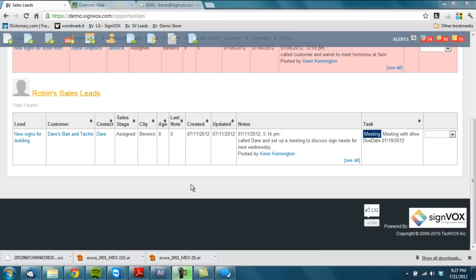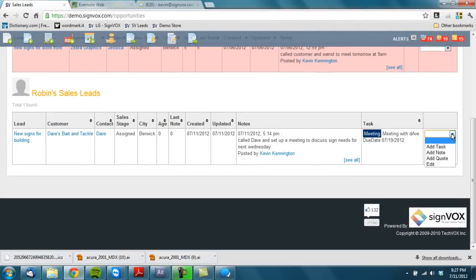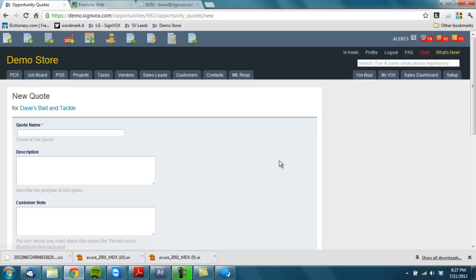Okay, so now that we have the sales lead created and we'll pretend that we went ahead and met with a manager, we're going to go ahead and create the quote right from the sales lead. This drop down menu will allow me to do that. I'm going to add the quote.